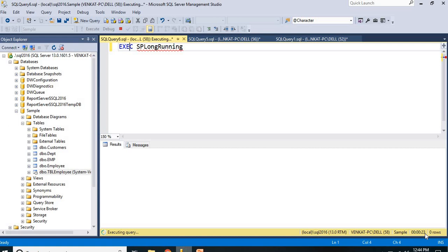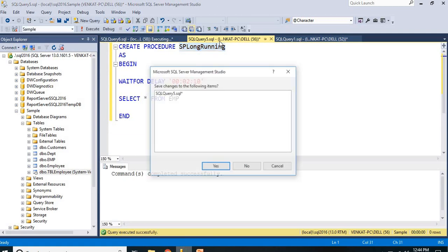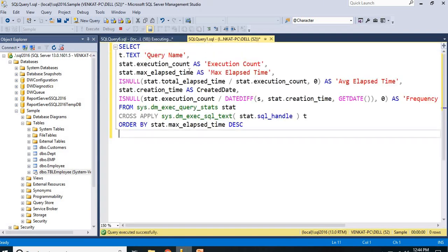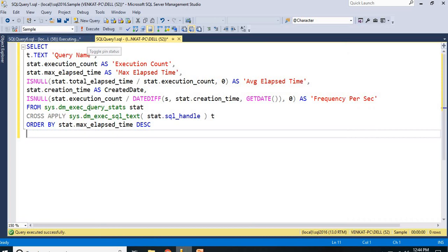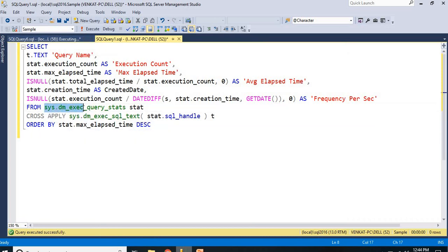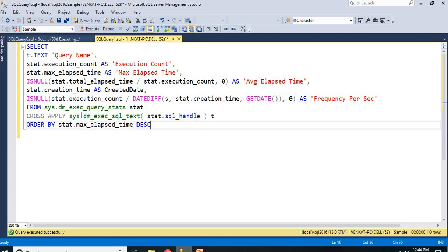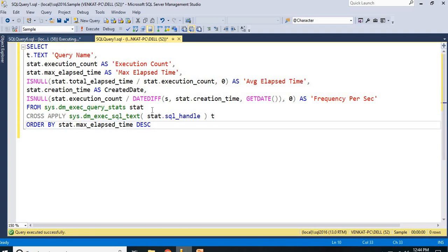Now let me show how to identify long-running queries. Here I am using two system tables. The first one is sys.dm_exec_query_stats. This is one table required to identify long-running queries. The second one is dm_exec_sql_text — this expects a SQL handle value. I will be doing a CROSS APPLY since it is a function, passing the SQL handle value to it. These are the two objects I am using in my query to get the details.